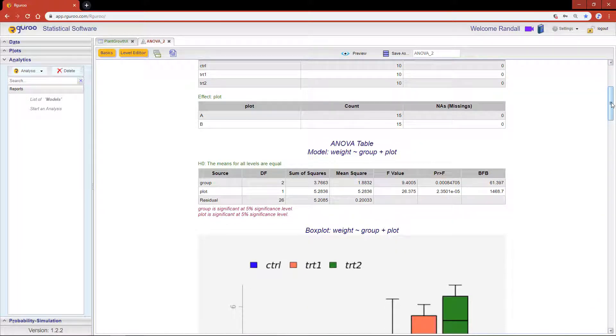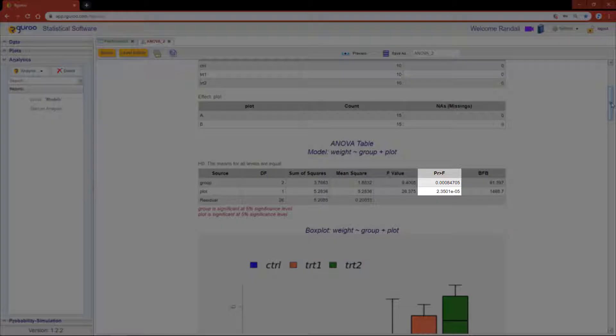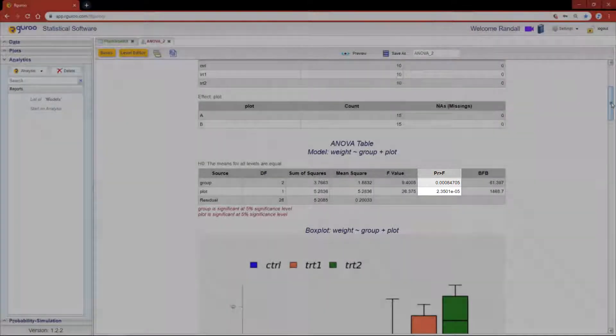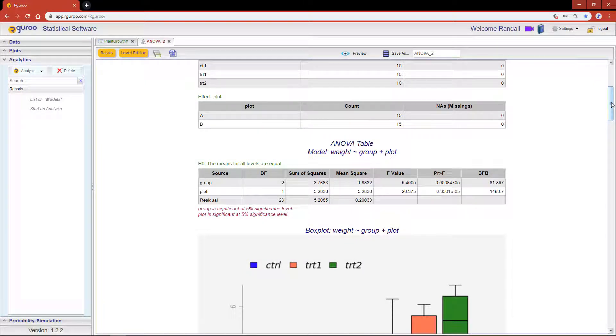This is then followed by the ANOVA table. For our example the p-value for both the plot and the group are less than 5%, therefore at the 5% significance level we would conclude that there is a significant difference between the means of the three groups and the block effects.